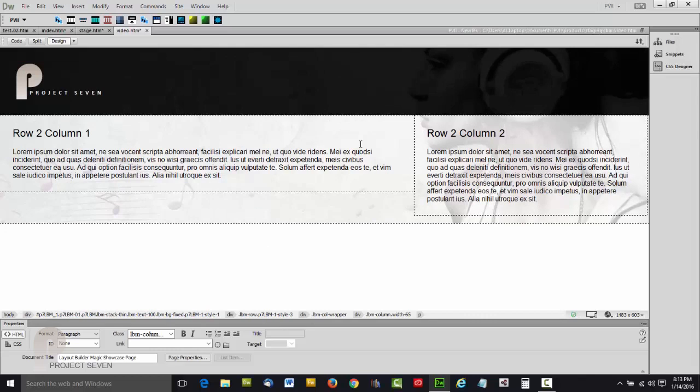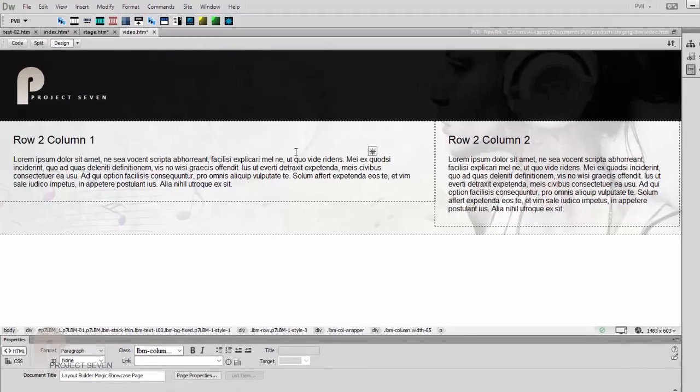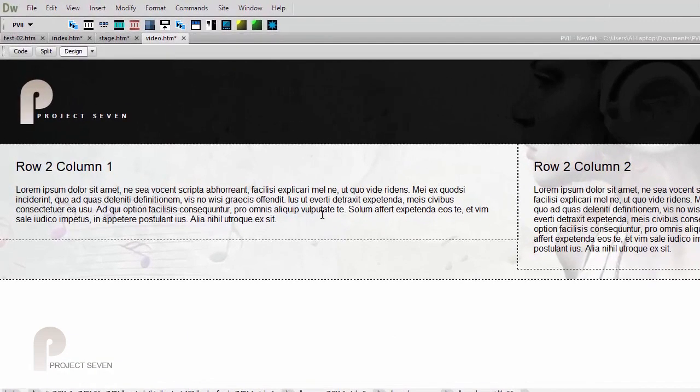And there we've got two columns. Notice we're in Dreamweaver design view and our columns actually display side by side. We've taken care of that for you. We have not been able to make Dreamweaver design view perfect—nobody can do that except for Adobe—but we've made it work to the point where you can actually edit content in a reasonable facsimile to what your page will look like in a browser.